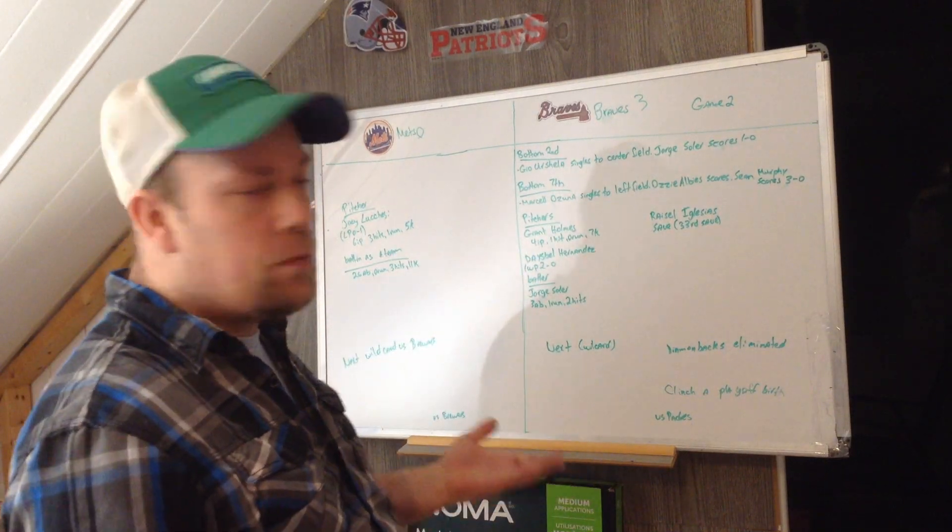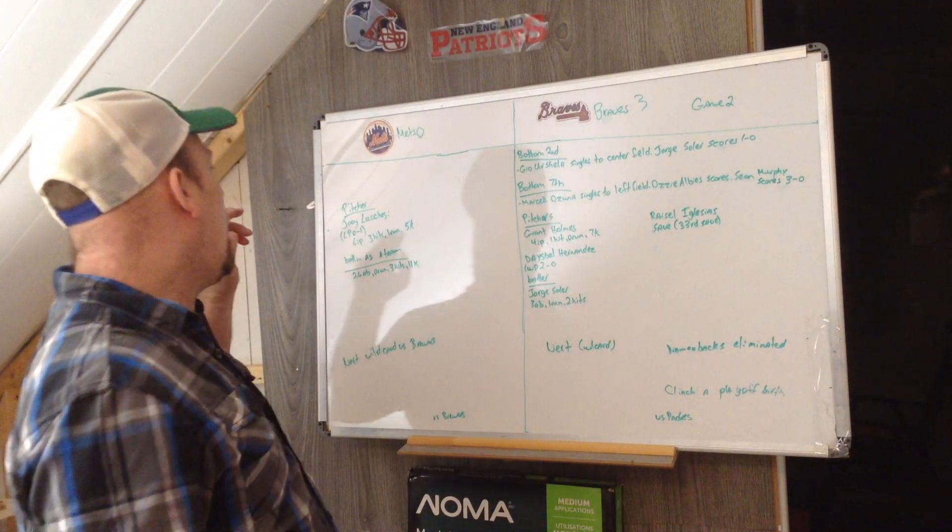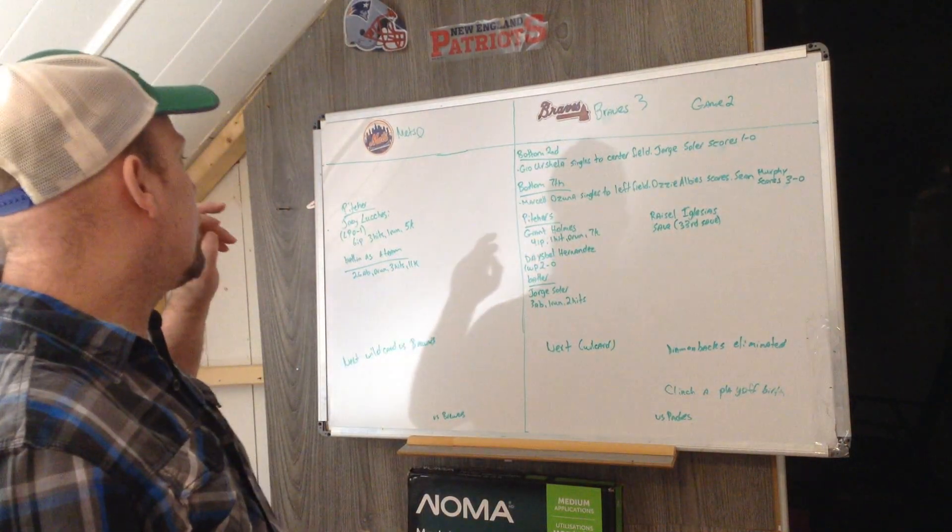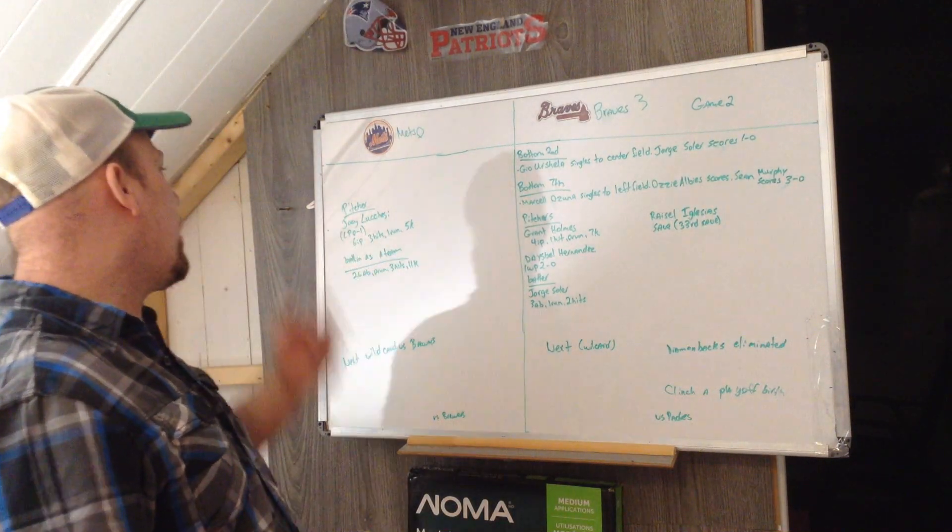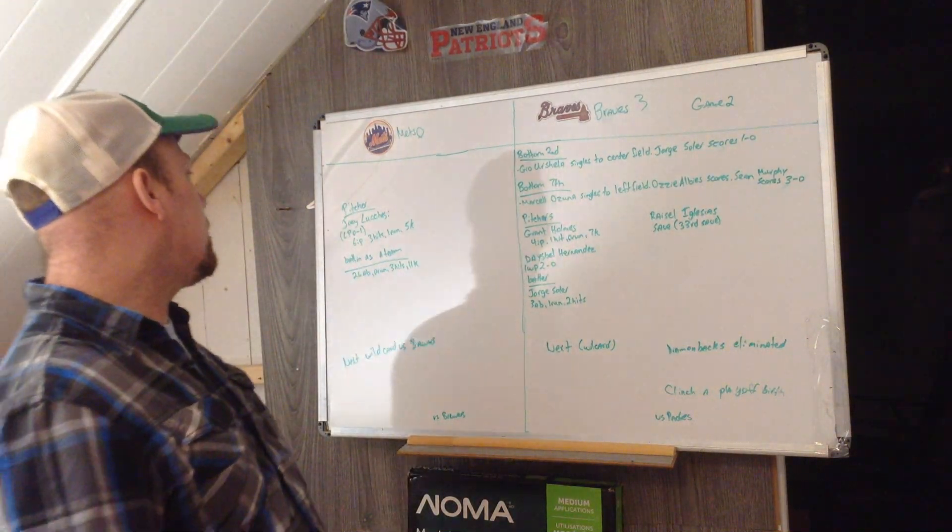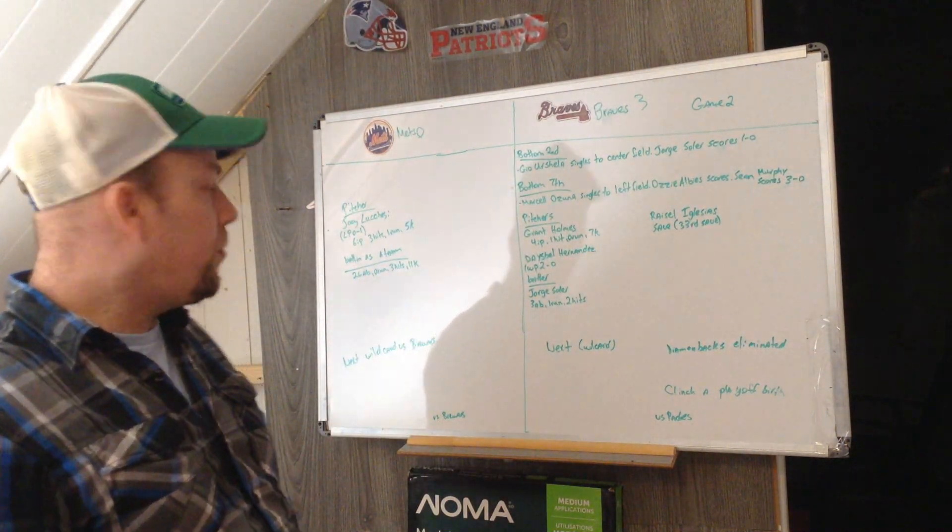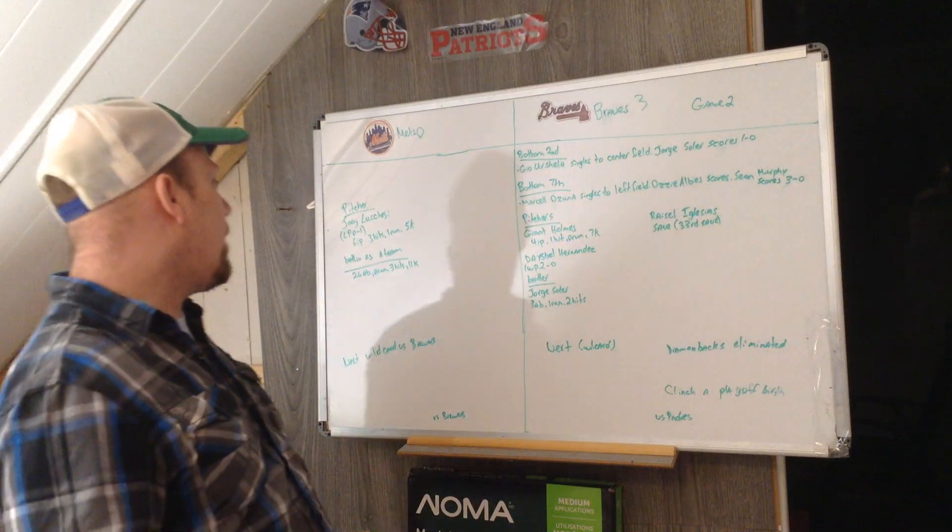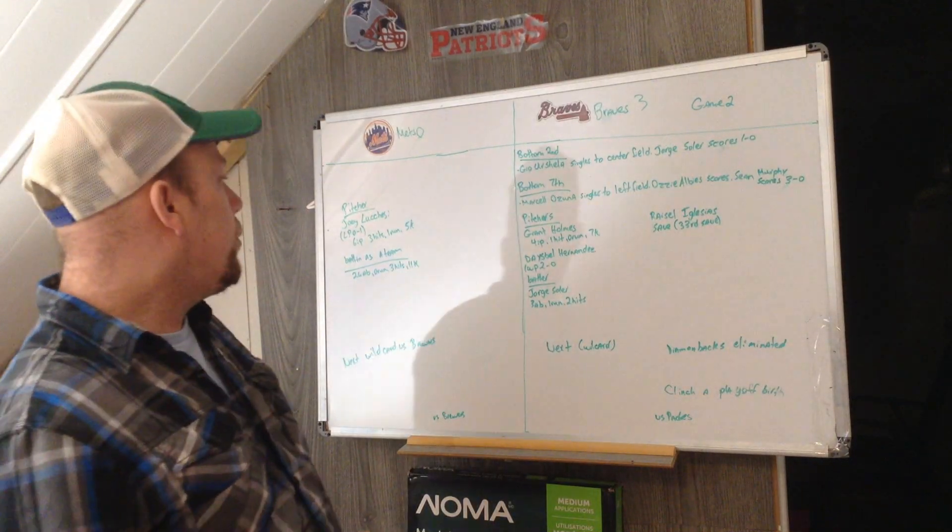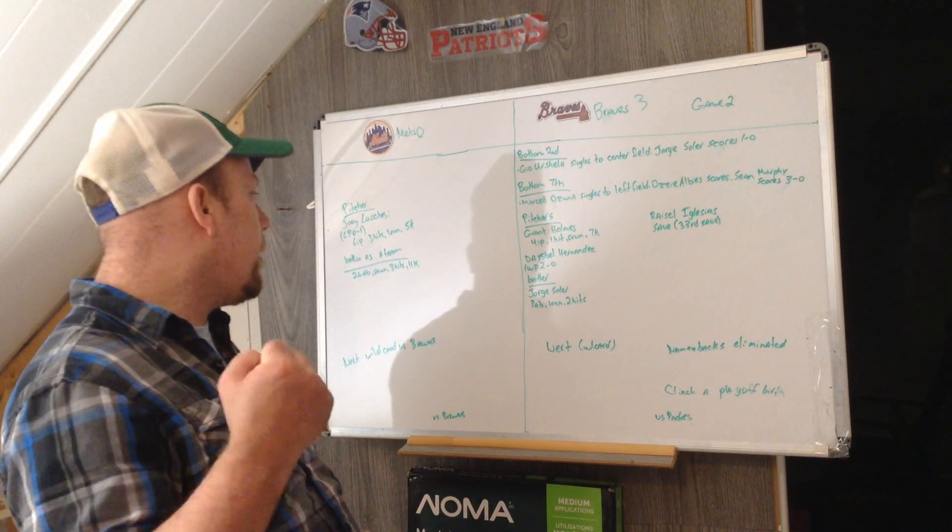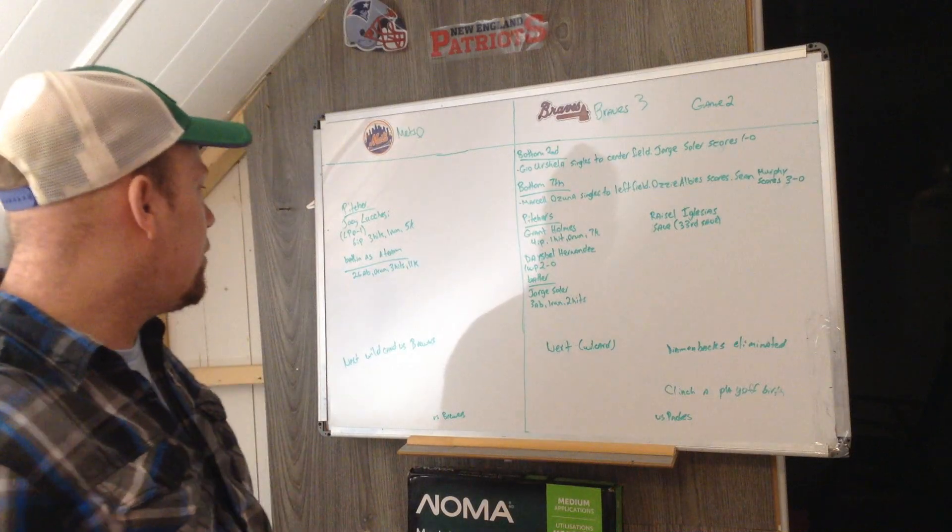Pitcher for the Mets is Joey Lucchesi. He is the losing pitcher, 0-1 on the season. Six innings of play, three hits, one run, five strikeouts.